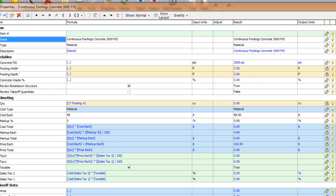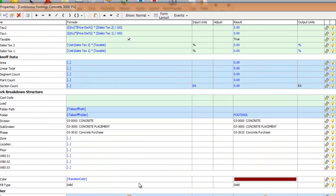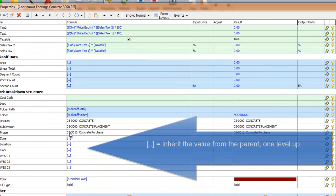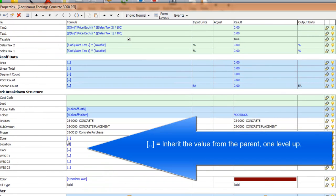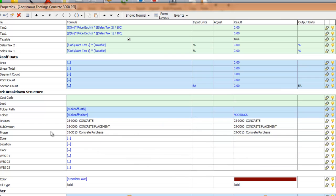If I come down below to the work breakdown structures, you can see that the same bracket dot dot bracket is here. There's no values input, so we don't see anything. And here is the division, subdivision and the phase.